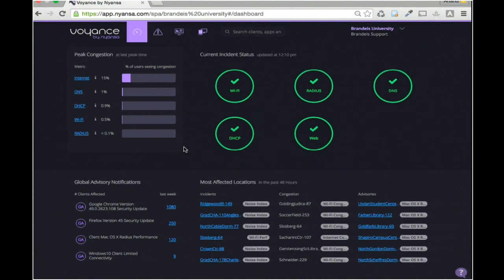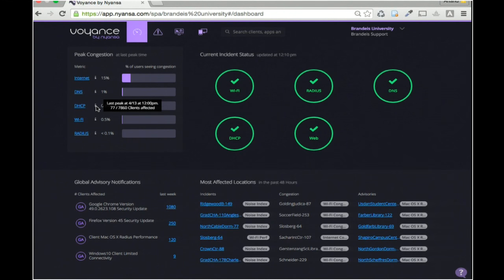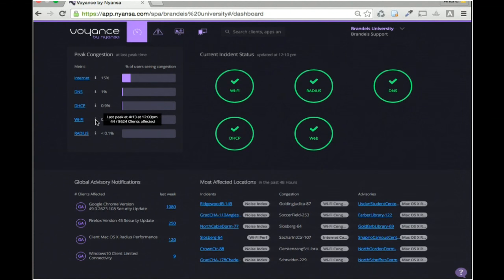Next on this page is our notion of peak congestion. By example: congestion or capacity — if you're trying to evaluate whether you have enough capacity to handle peak load. The last peak for DHCP happened right now: 7,800 clients tried to get an IP address from DHCP, and 77 of them faced high latency or high average transaction times. From a Wi-Fi perspective, the last peak had 8,600 clients trying to use Wi-Fi, and 44 of them connected to an access point radio with channel utilization greater than 40% — that's a notion of radio congestion.